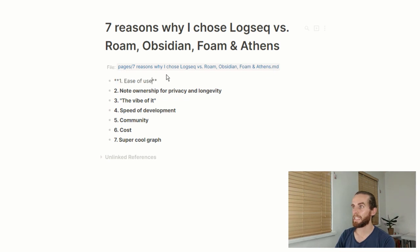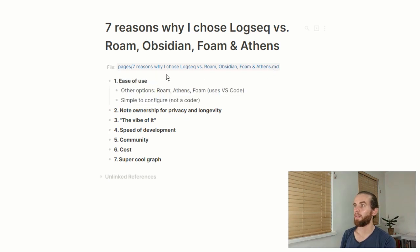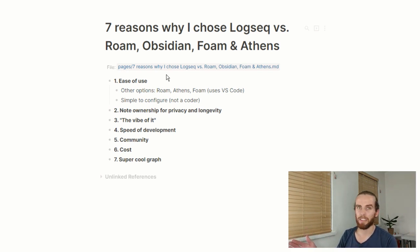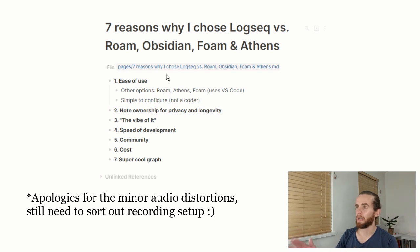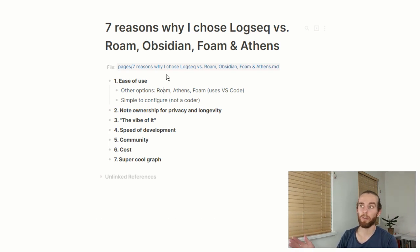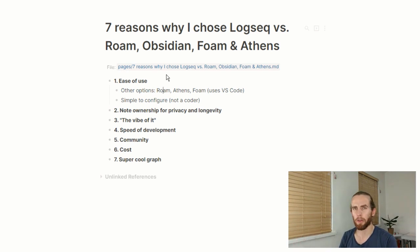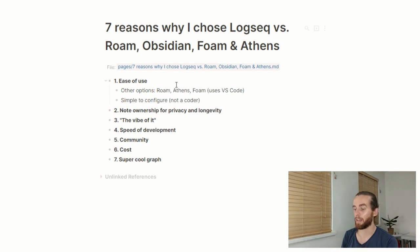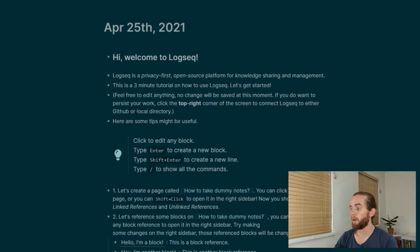The first reason is ease of use. With Roam you have to create a profile, same with Athens. Foam uses VS Code and Obsidian has a bit more of a learning curve. Logseq is incredibly easy to configure — I can do it as we go right now. If I just open a new browser and go to logseq.com, scroll down, it gives a little introduction.